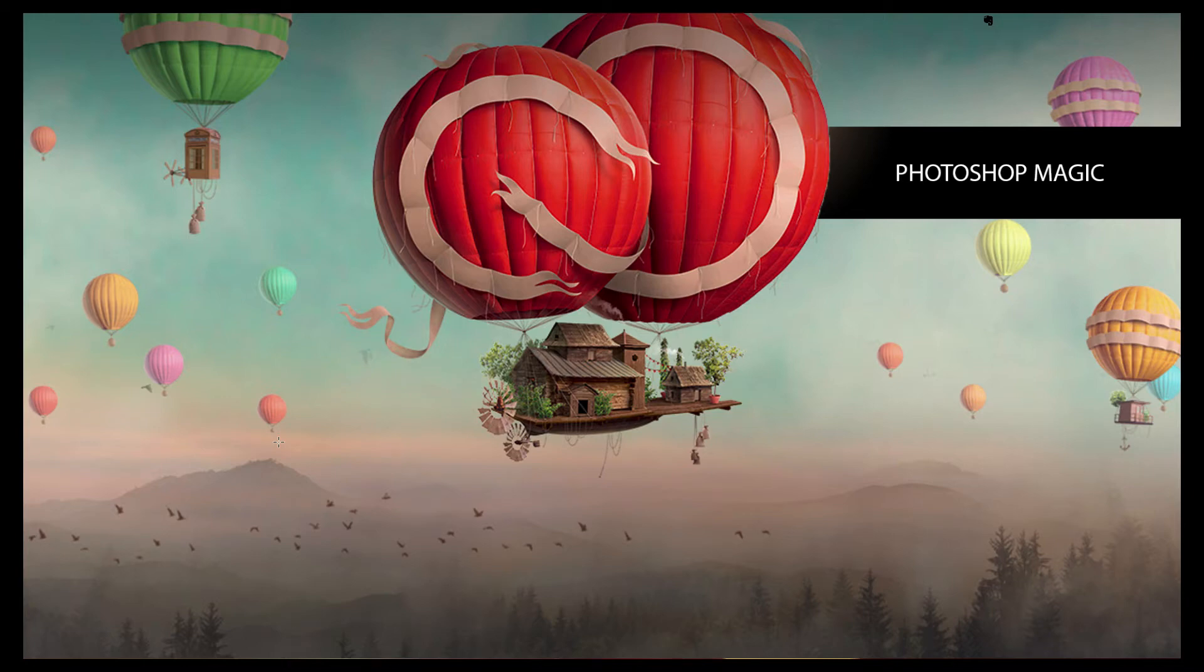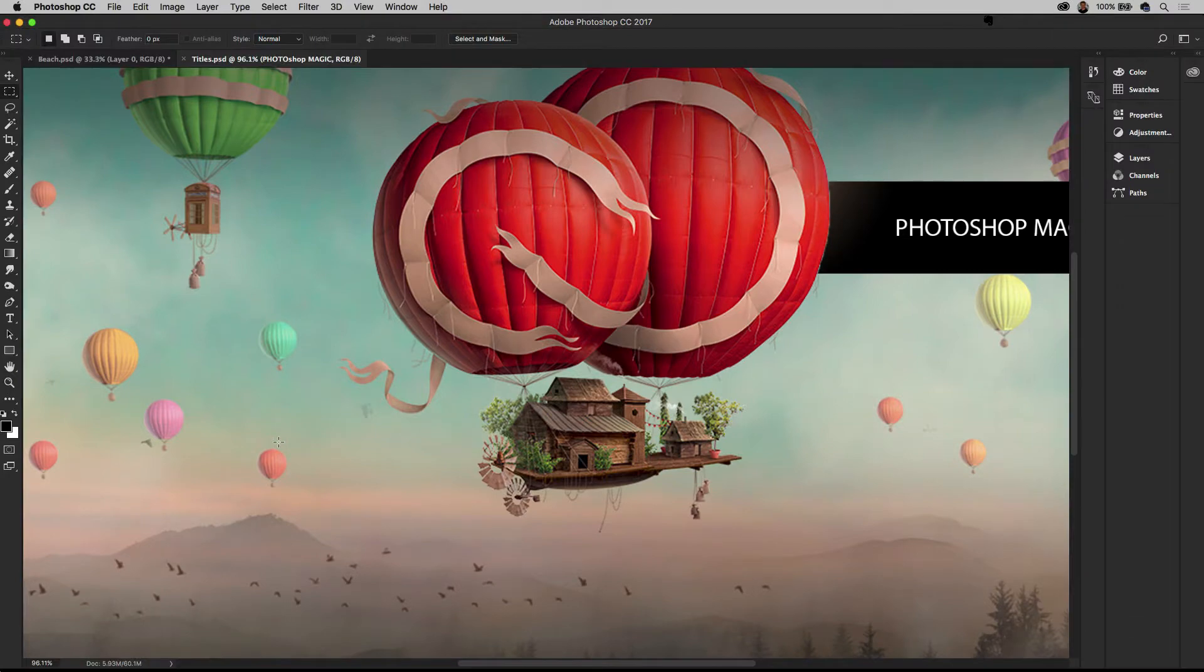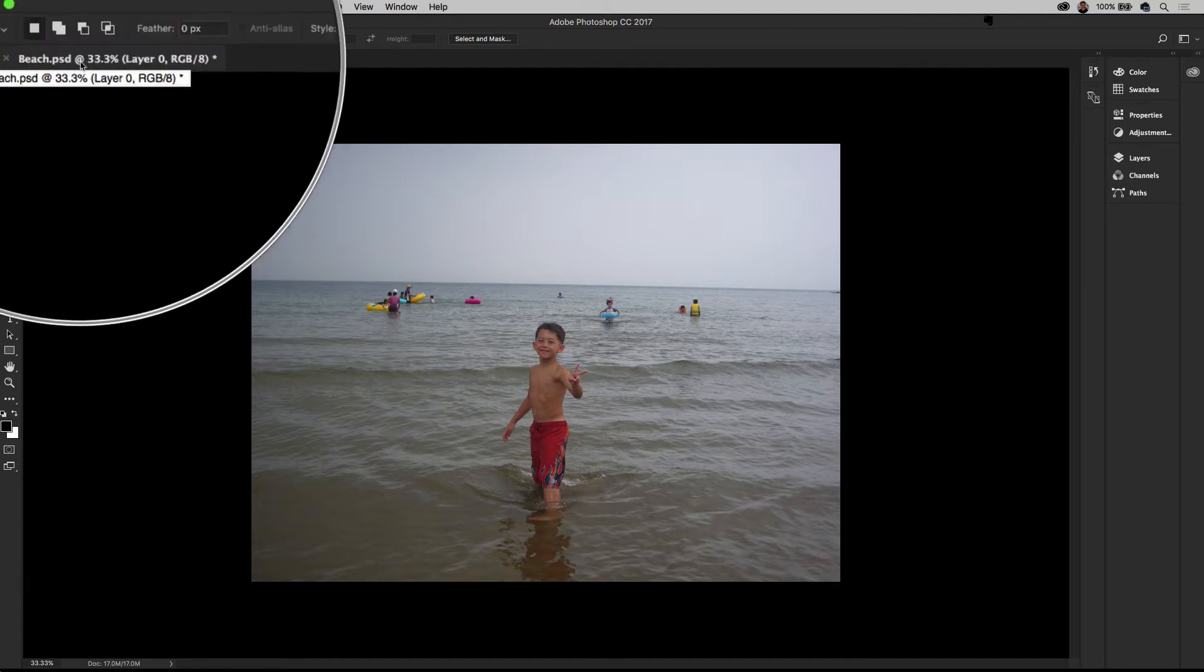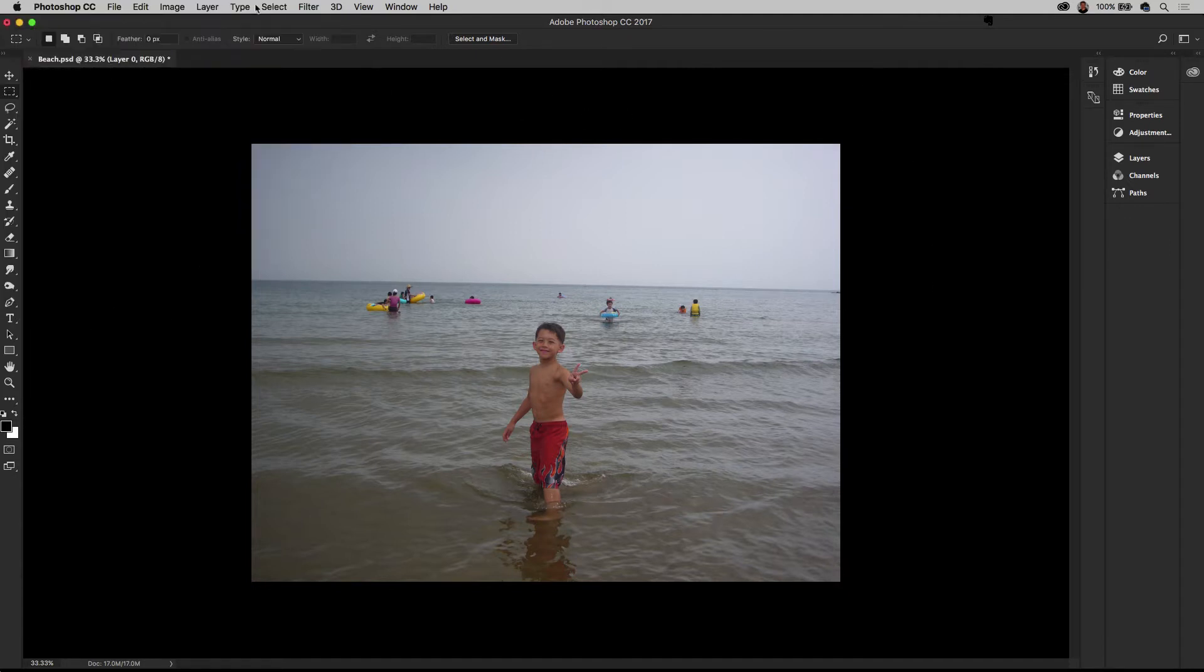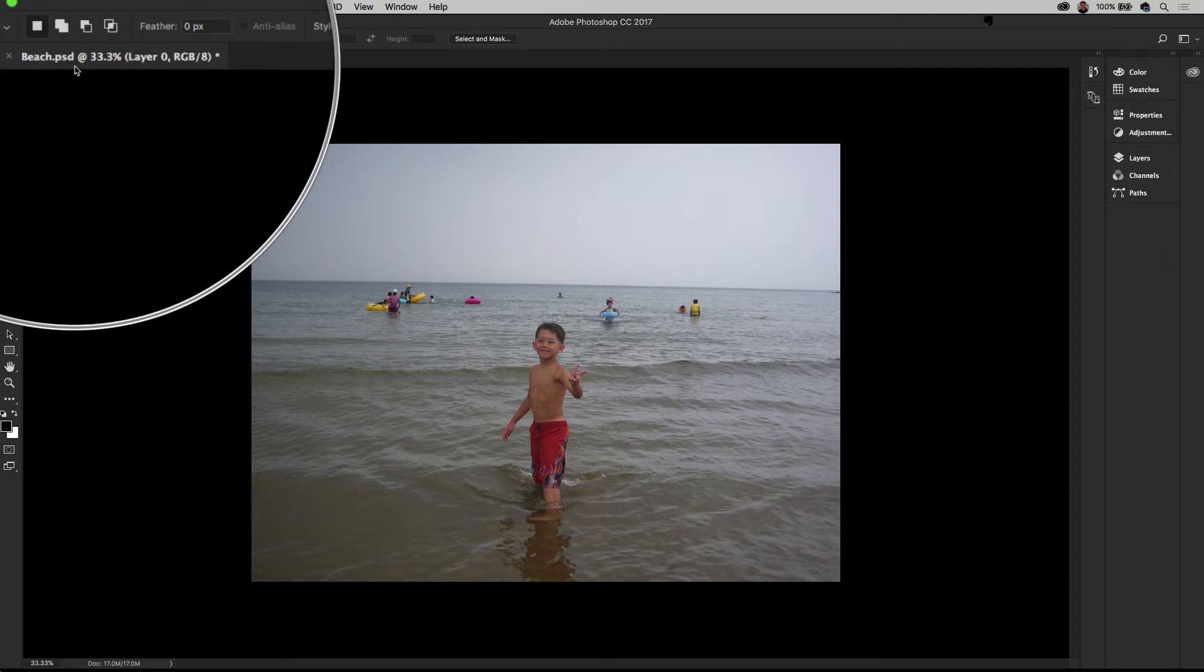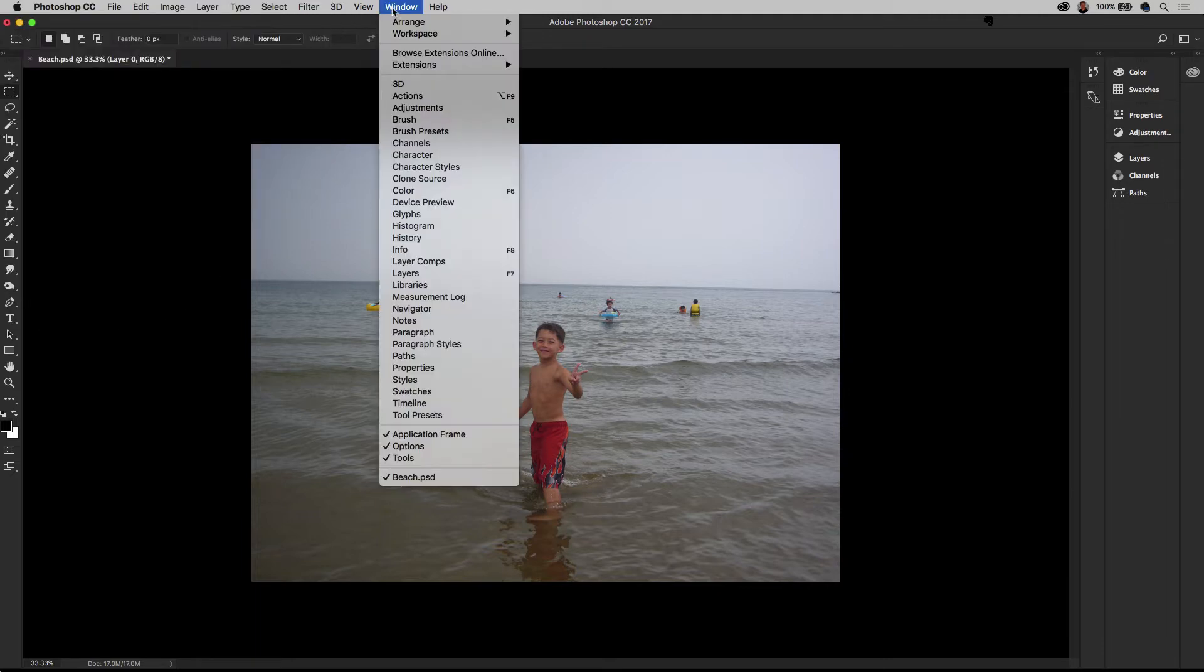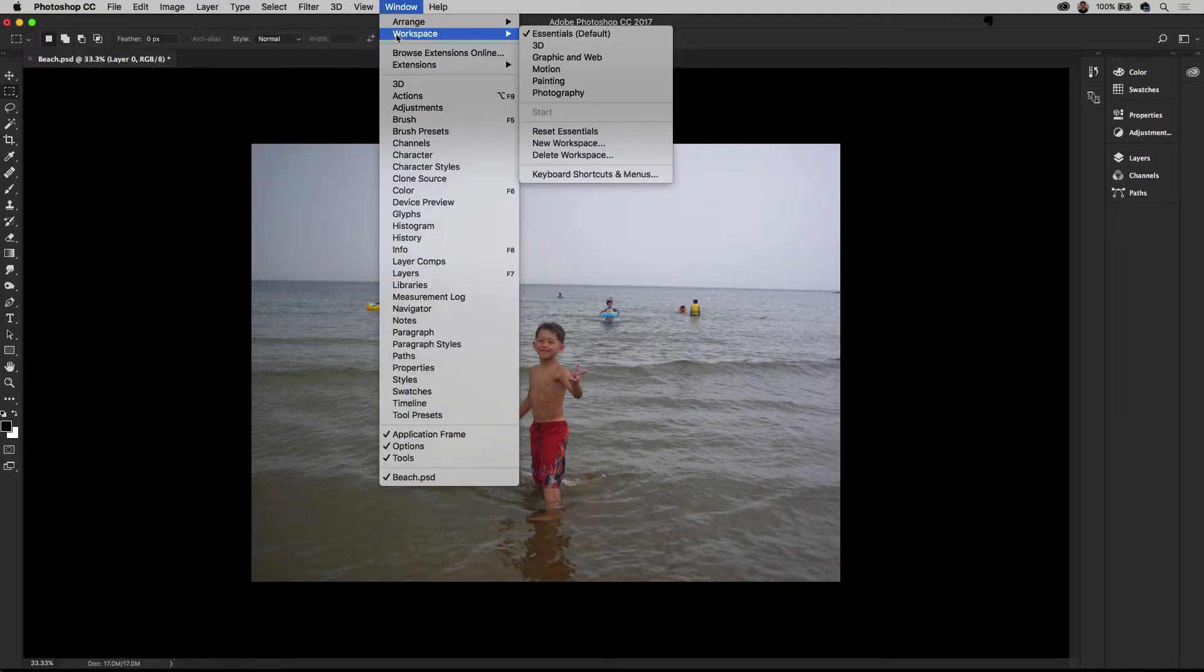Hello, my name is Paul Trani and I'm going to take you through Photoshop magic for mere mortals. In fact, I'm in Photoshop already. So I do have this beach PSD file open, and the first thing you want to do when you launch Photoshop and any PSD is to start to check the workspace.